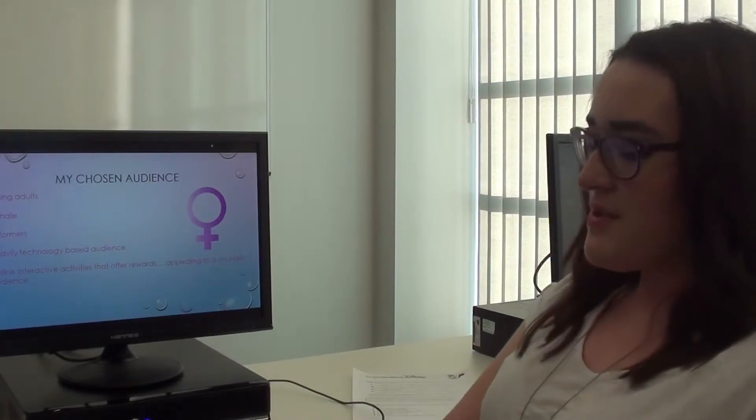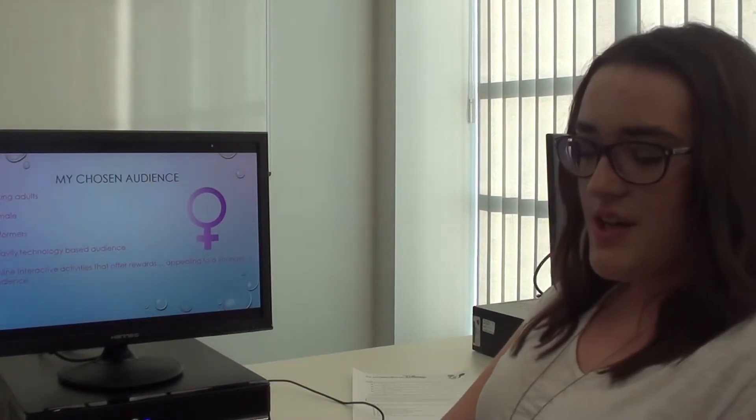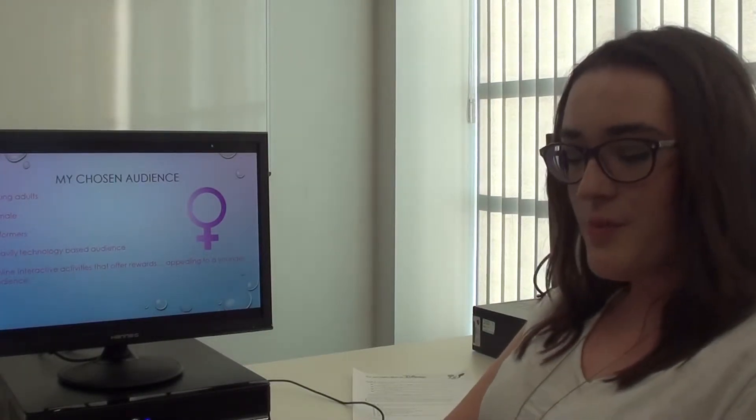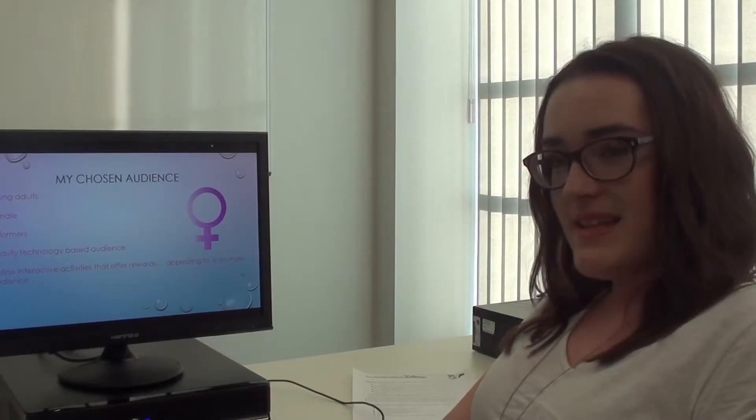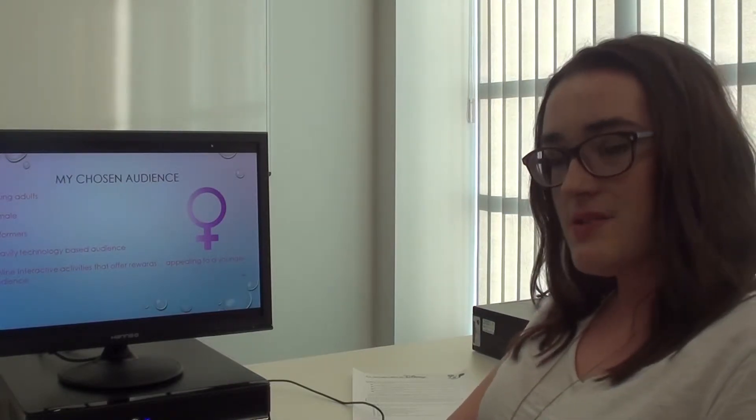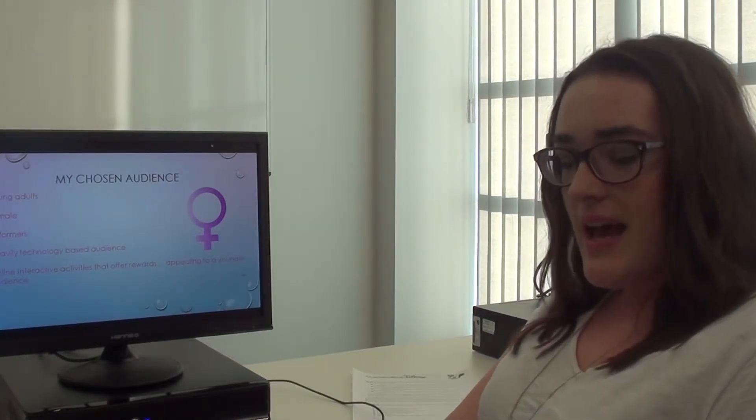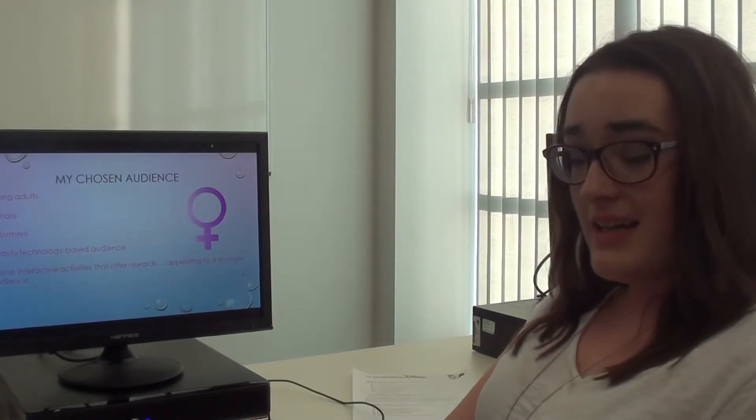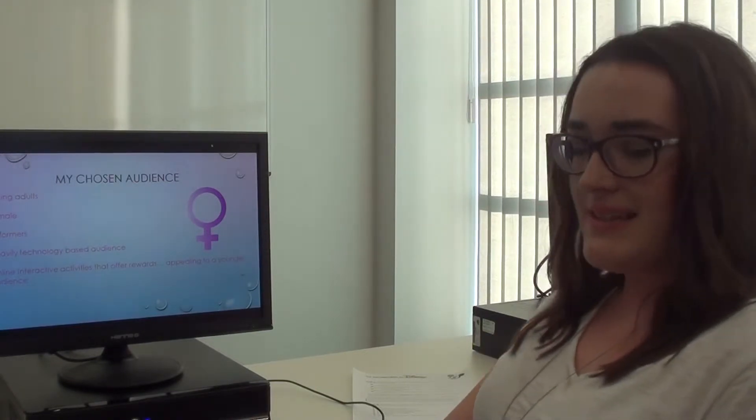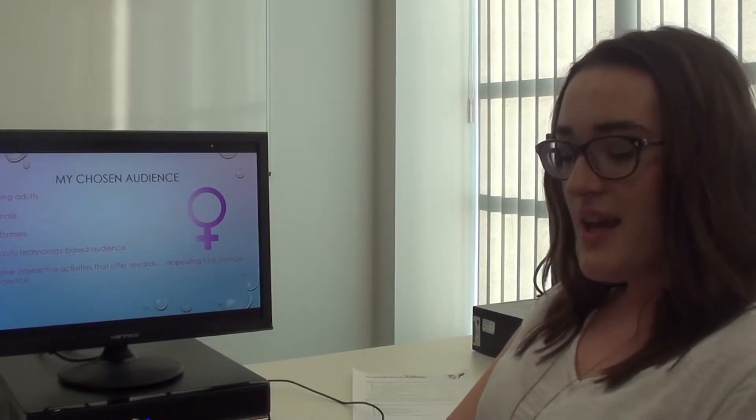My chosen audience is a young adult, female, and reformer audience. This is because it's a very heavily technology-based audience, and there would be online interactive activities that would appeal to a younger generation.